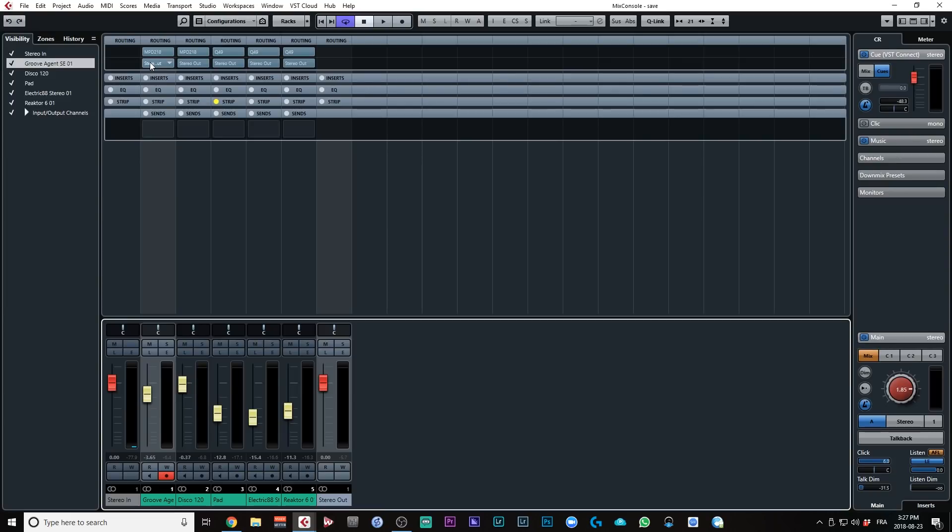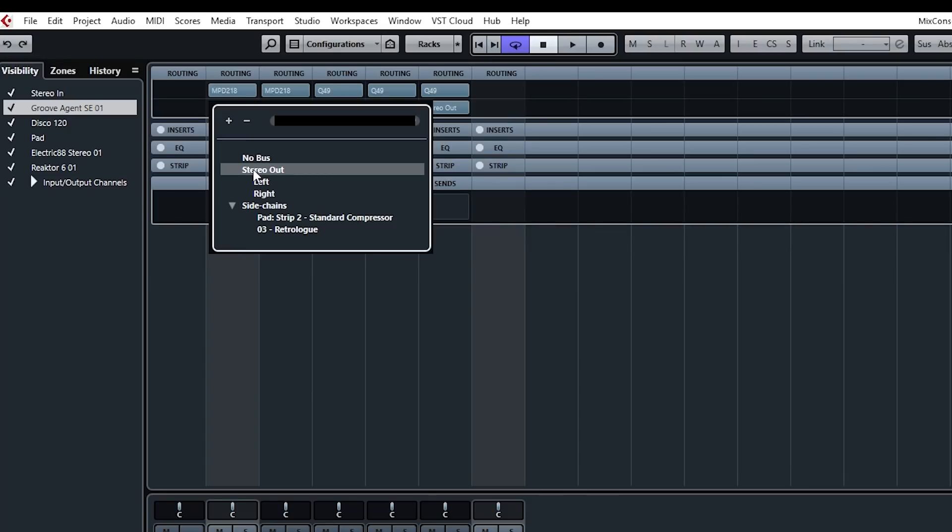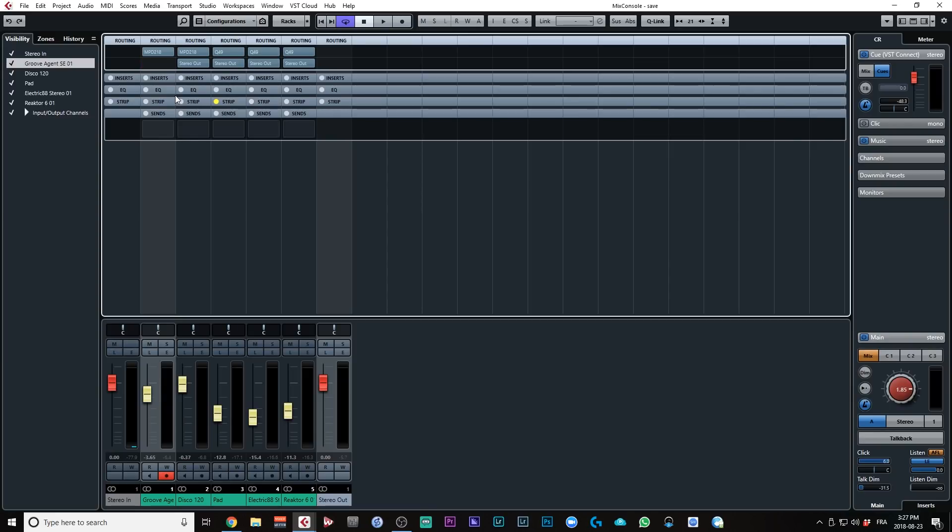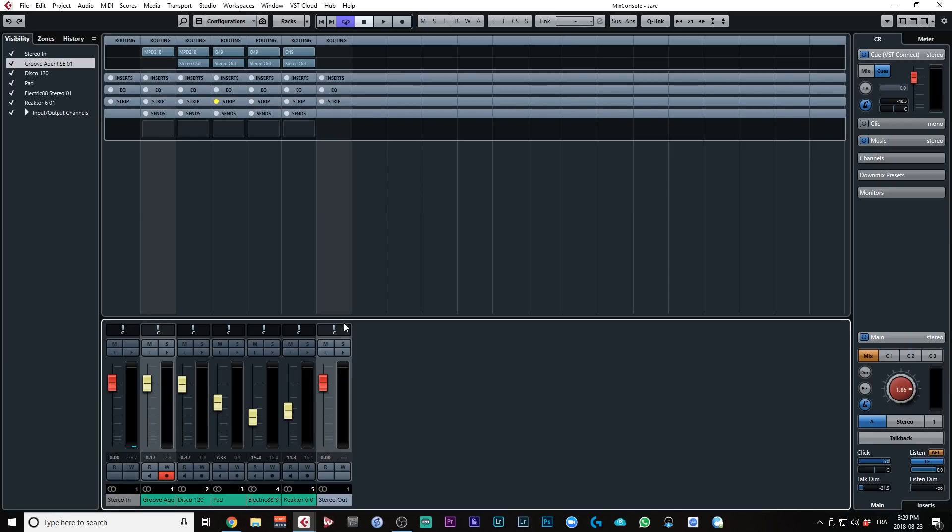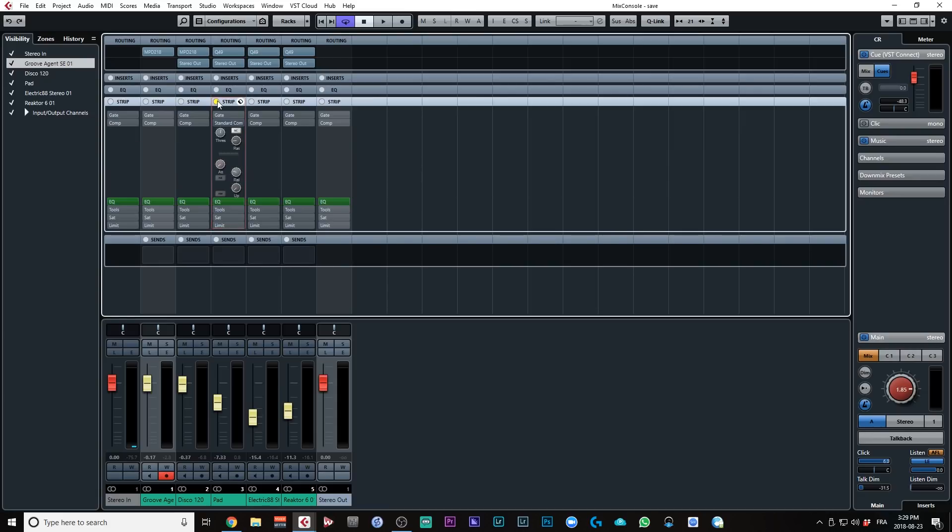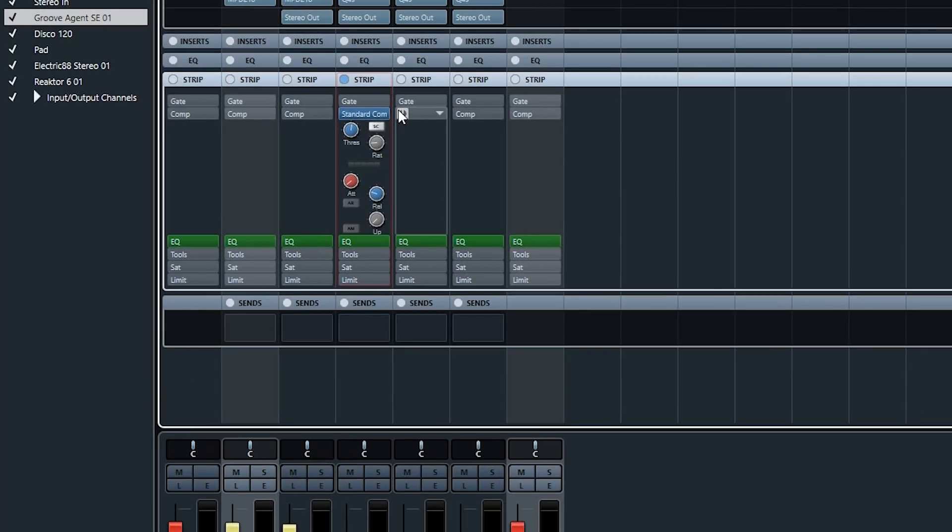Okay, so I'm going to go on my mix console and right on top, okay, I'm going to route this to no bus. Okay, so the output of that instrument is going to be routed to no bus, so I don't hear it. So what I'm going to do is I'm going to activate a compressor on the pad channel. I'm going to use the channel strip for this one.